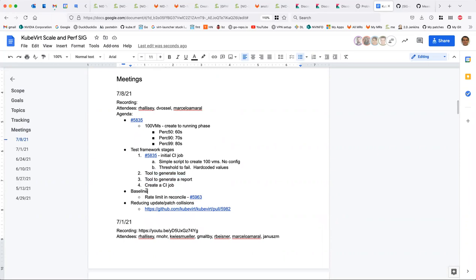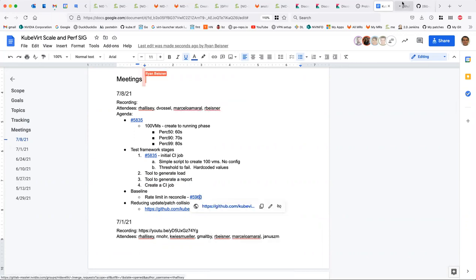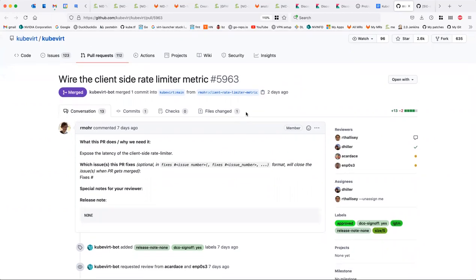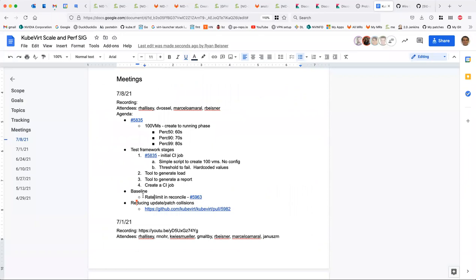Moving to the next agenda item: baselines. Ryan mentioned something he said he'd work on. Roman put together a patch to measure rate limiting in the reconcile loop, so you can see where you're being rate limited. Ryan hasn't had a chance to use it yet but will pull it mid-week and come back with some baselines. This got him thinking about how to define baselines - what are the rules, given a cluster of a certain size with a certain number of VMs?